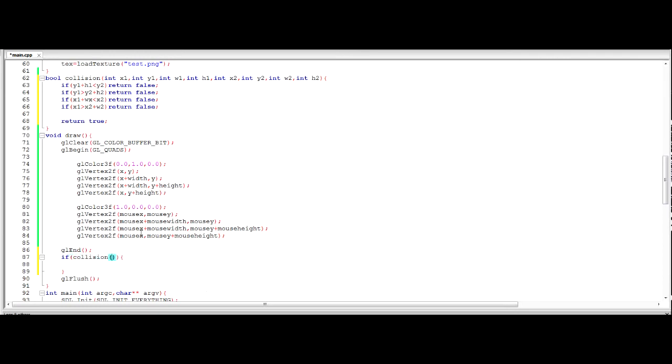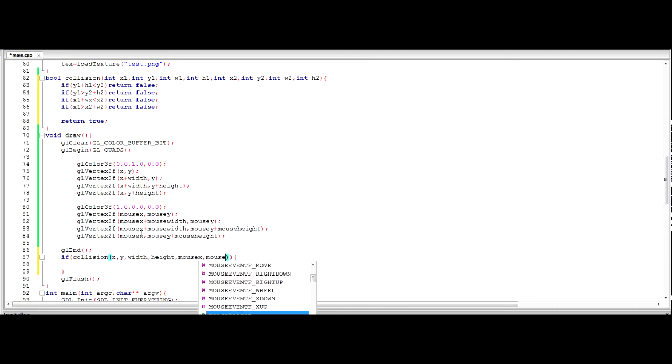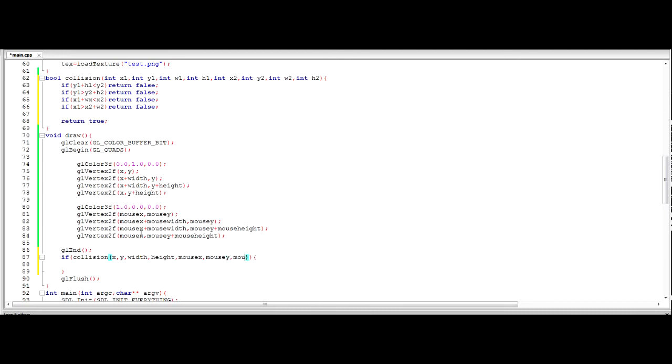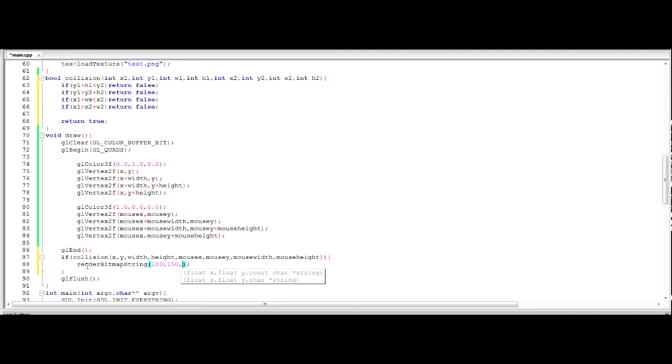So we're going to pass in our function, and we're going to pass it the millions of parameters it needs. It doesn't matter whether you put the mouse square first, or the normal square first, it will still detect a collision, though it's really dry. Mouse y, mouse width, mouse height. So if that is collided, then let's render a bitmap string at 100, 150, saying COLLISION in all caps, because it's a CAPS RADIO.